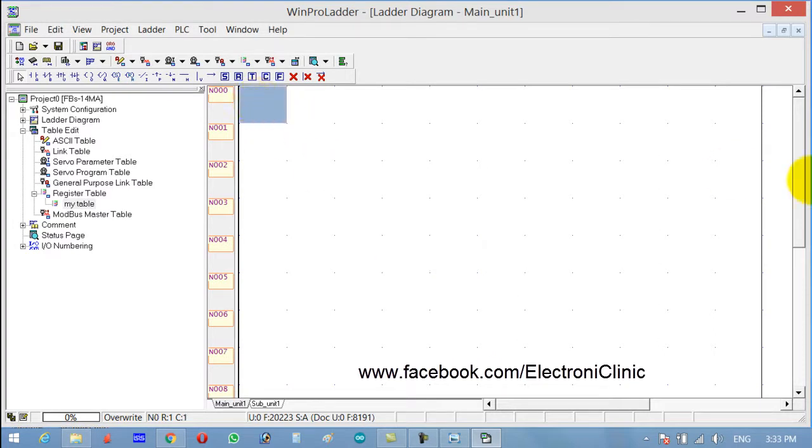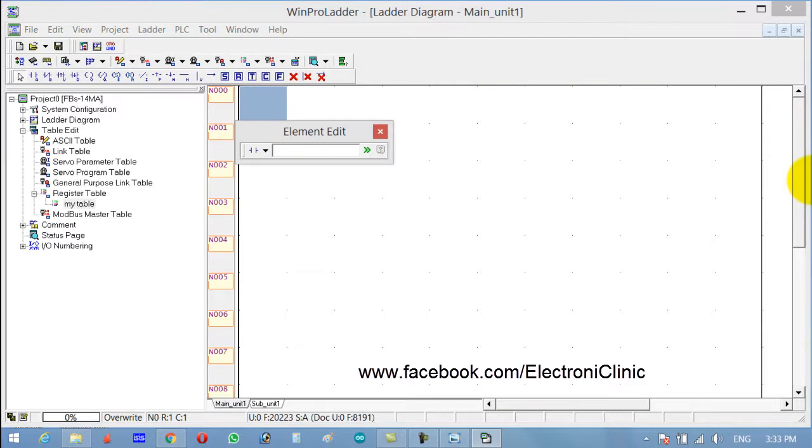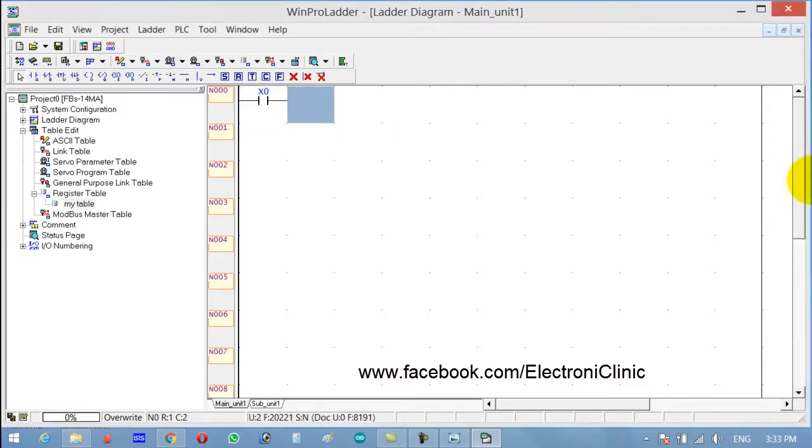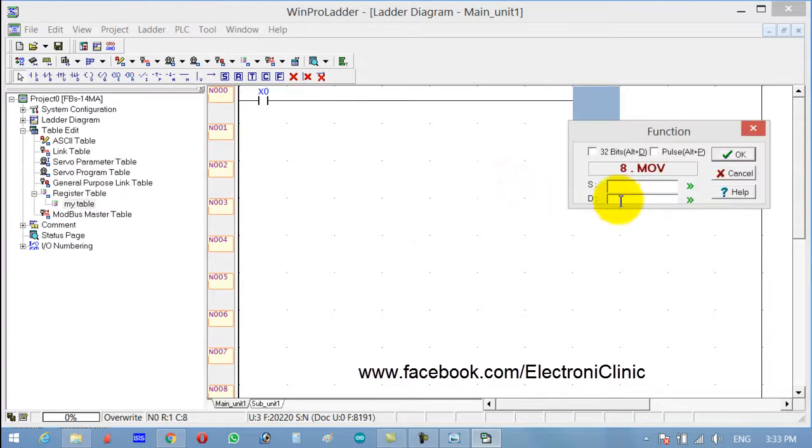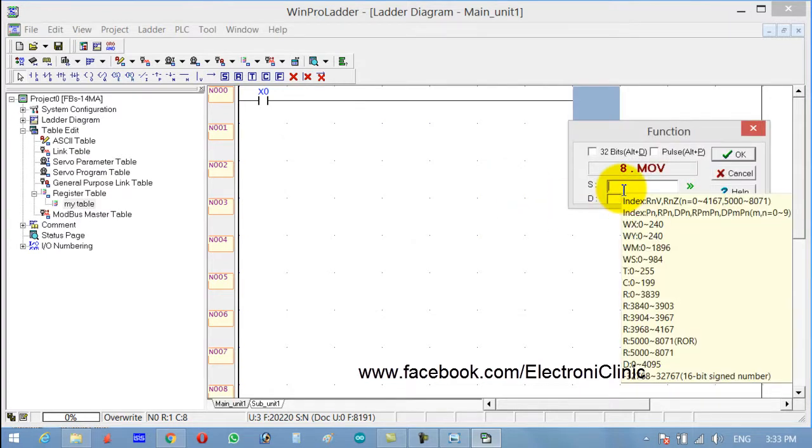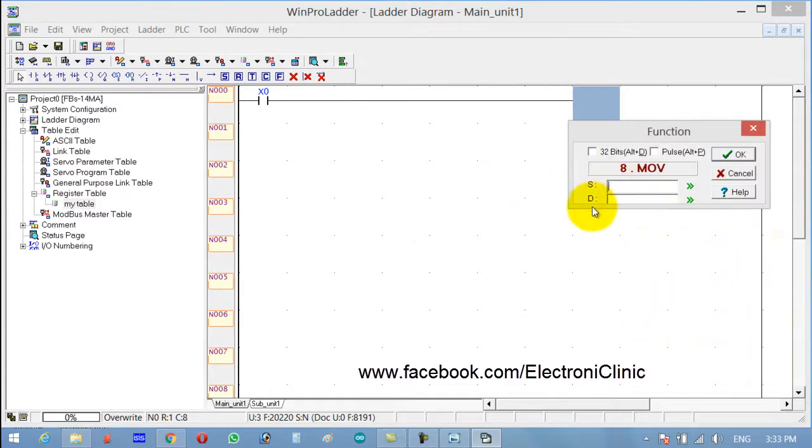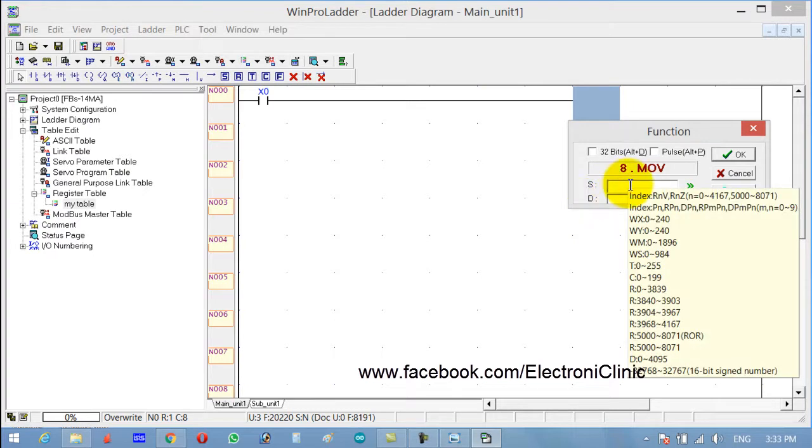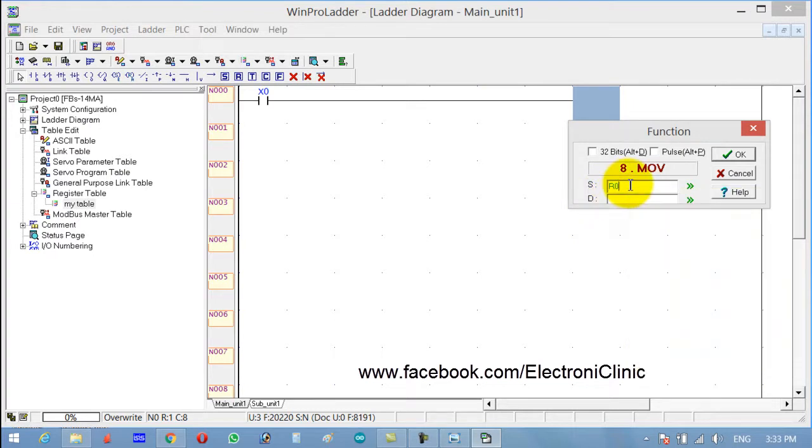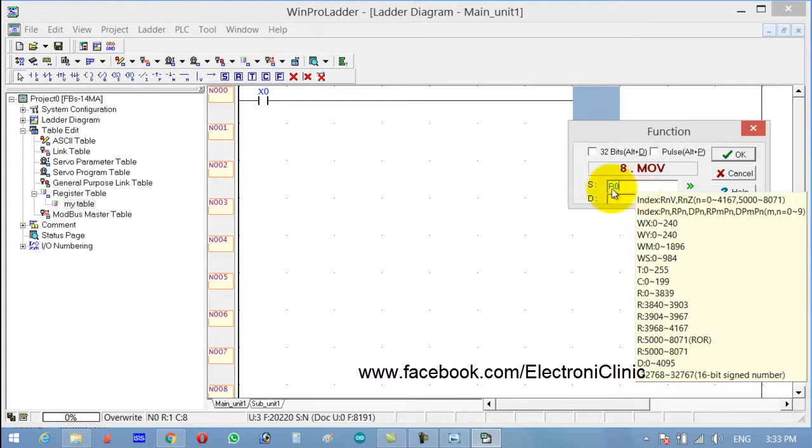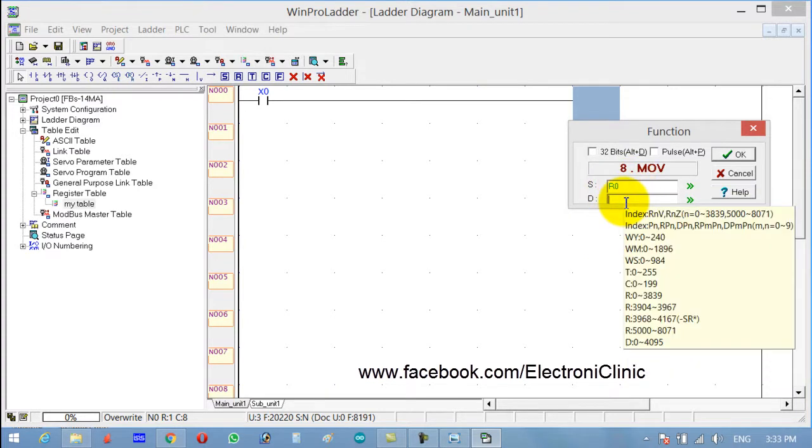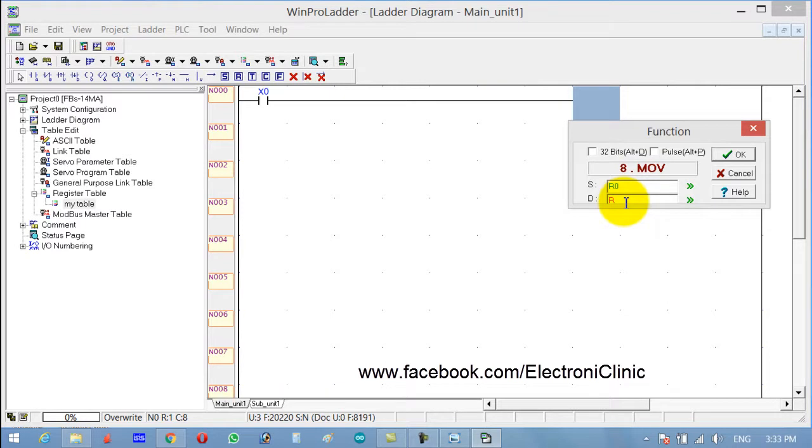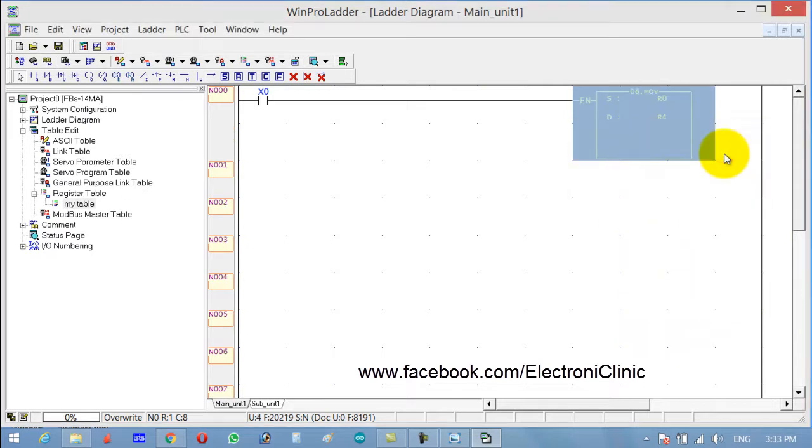Now let's use a switch which is connected to X0. Click F on the keyboard and write MOV, which is the data movement instruction, and click OK. The source is S and destination is D. The source is R0 and I want to move the value stored in R0 to R4, so R0 is the source and the destination is R4. Click OK.